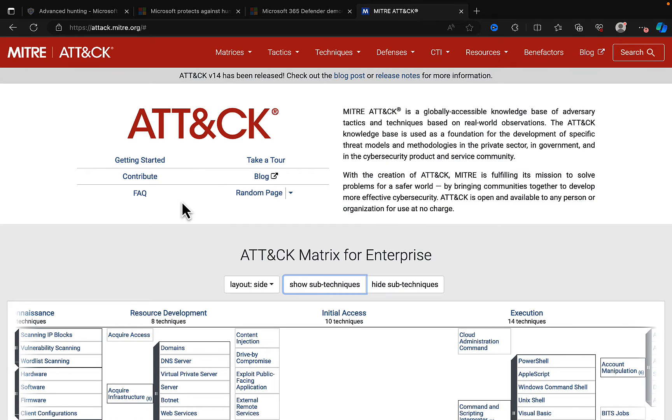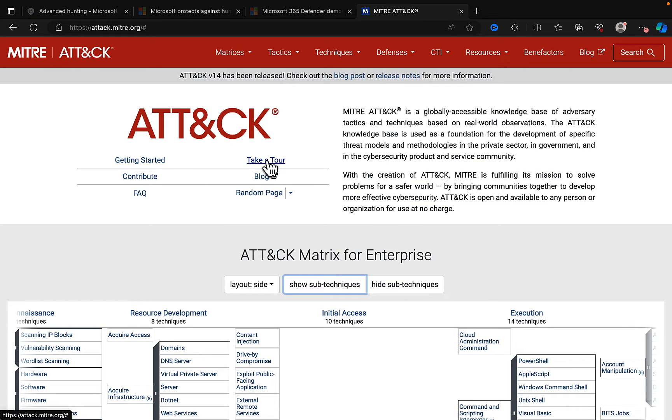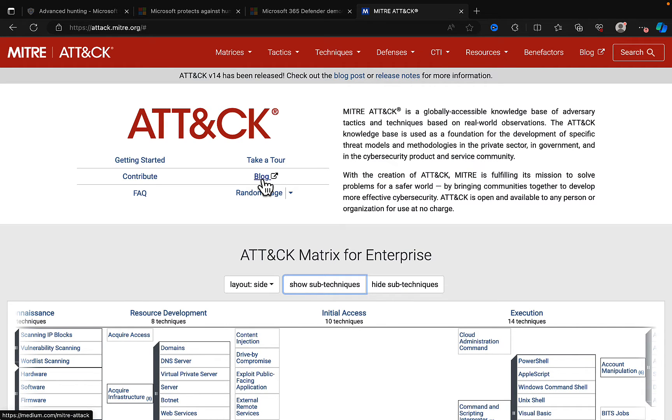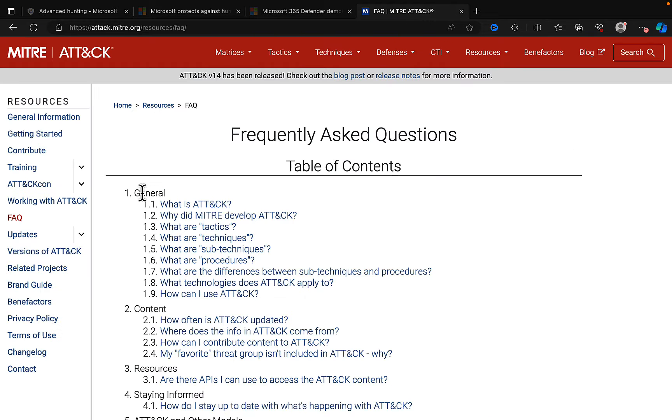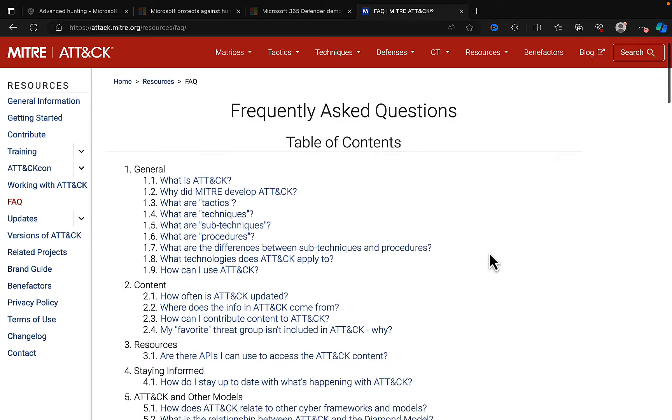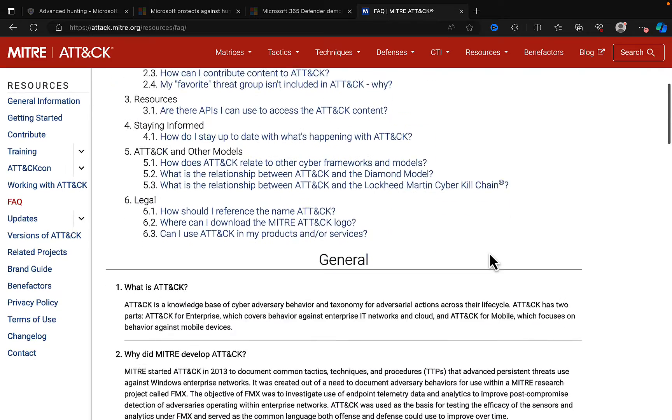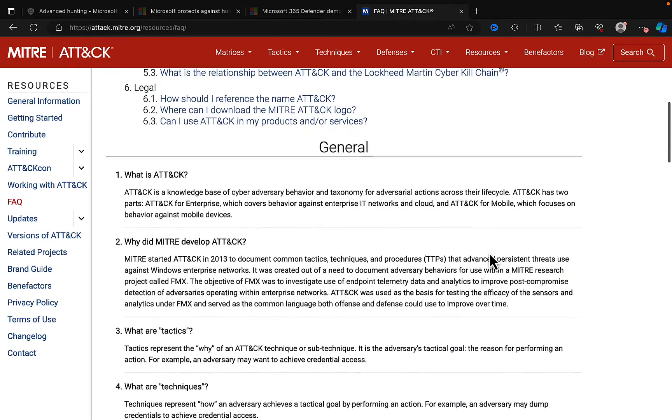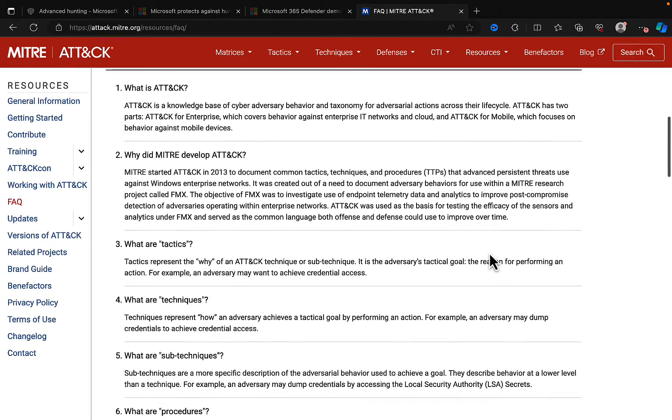Now, if you want to know more, if that is not enough of a description of what's going on here, I mean, you can take a tour. You can contribute yourself. This is open to contribute to. There's a blog you can take a look at as well. And what I particularly like here is the FAQ. So, a wonderful table of contents here of the FAQ, and we can see what exactly is ATT&CK.